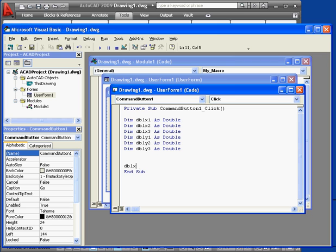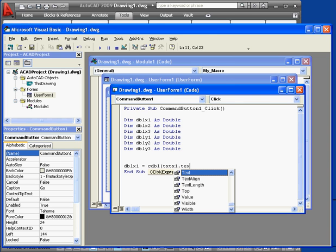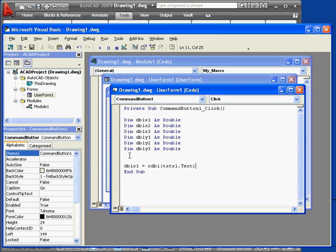DBLX1 equals CDBL open parenthesis TXTX1 dot text close parenthesis. The CDBL function converts a string to a double.